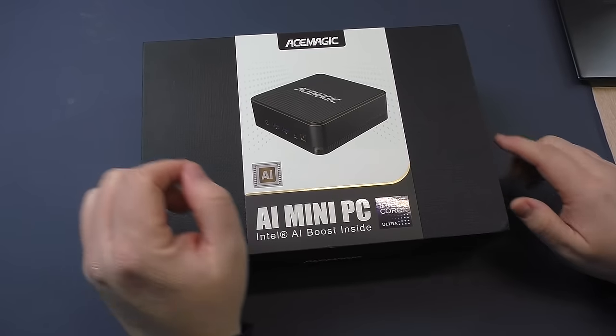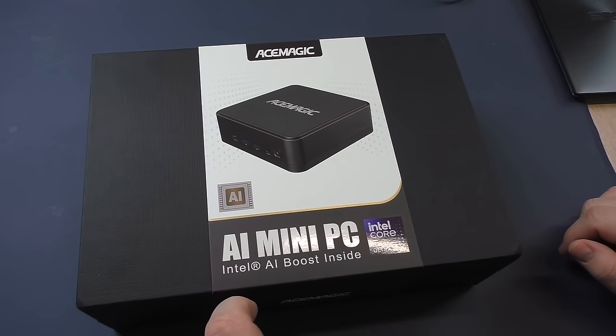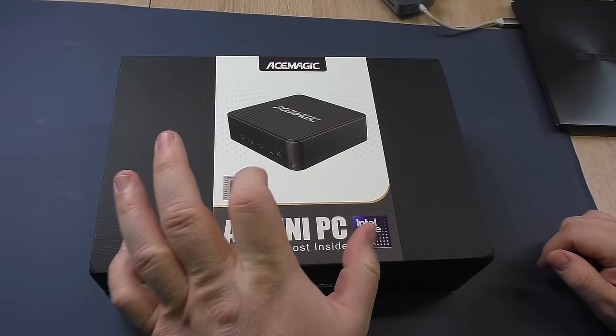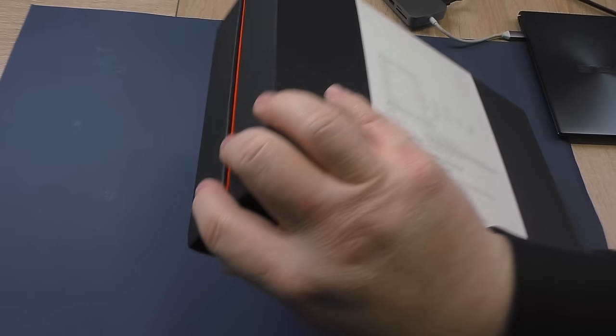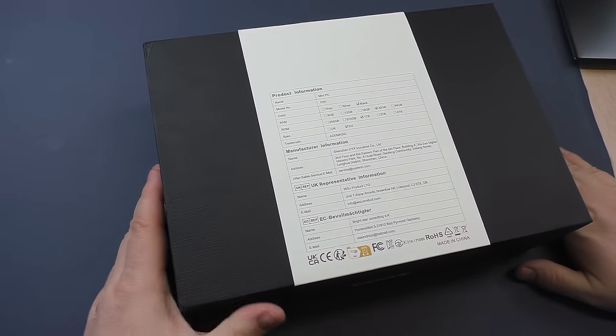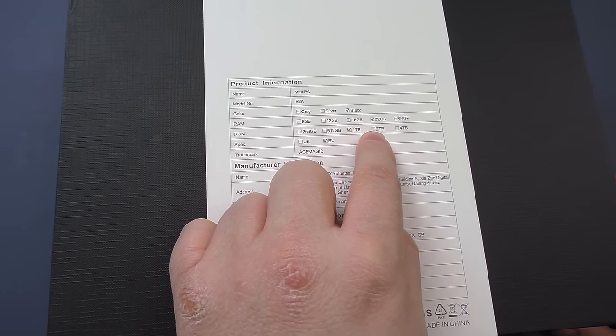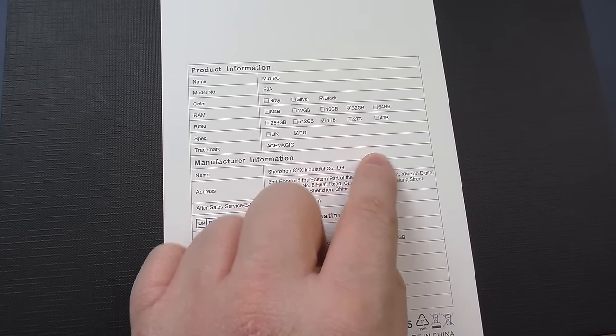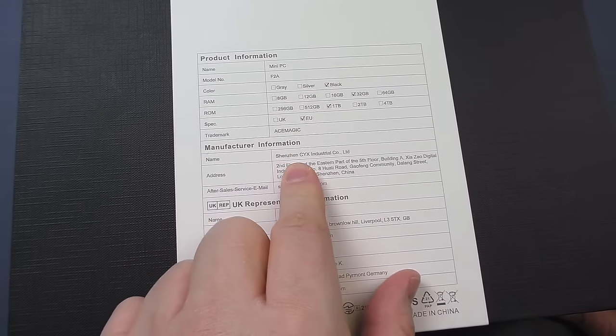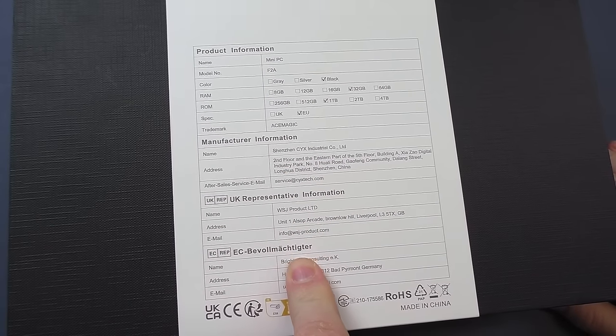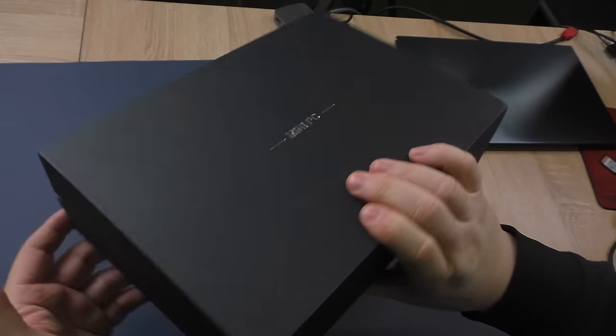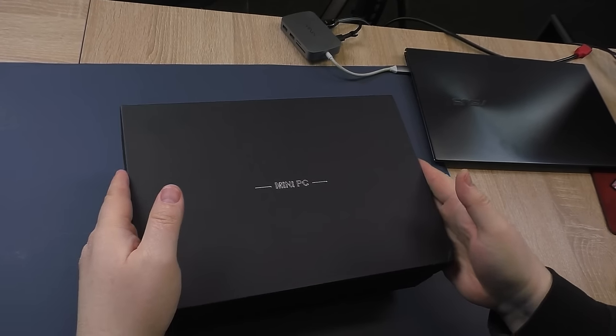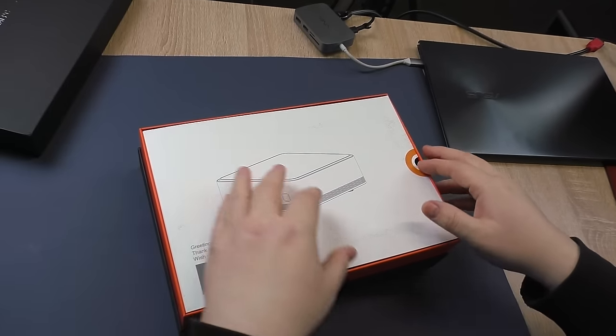Guys, let's go unpack, test, and of course draw conclusions. Here is such an AceMagic. And the name of the PC means that it works to accelerate artificial intelligence. It is these Intel Core Ultra processors. Here we can see the F2A model. We have 32GB of RAM, 1TB. Well, of course, for the European Union. Nothing else interesting is written here for us.